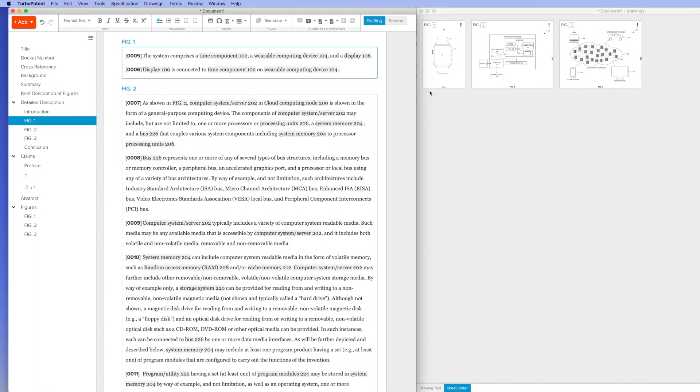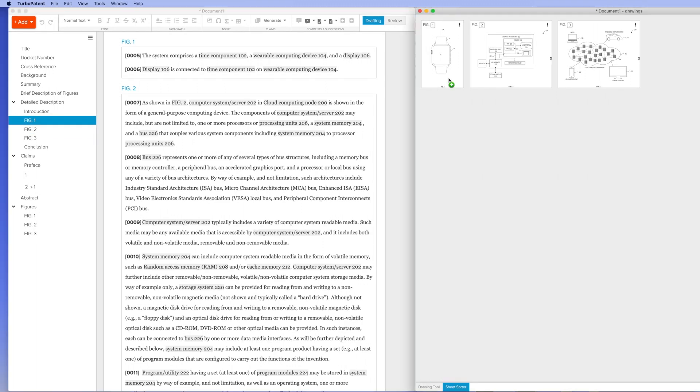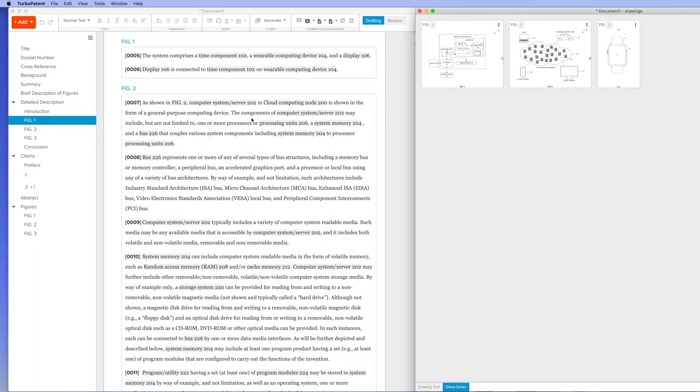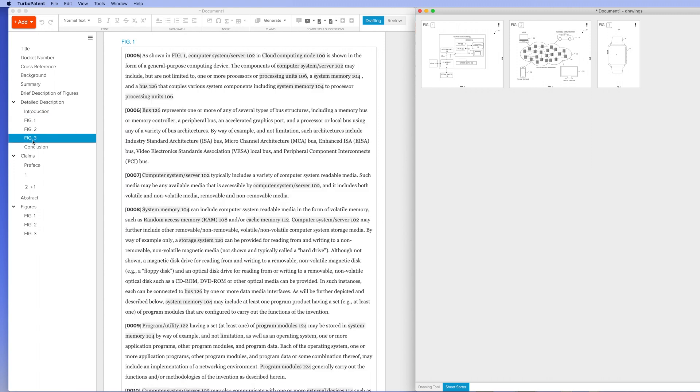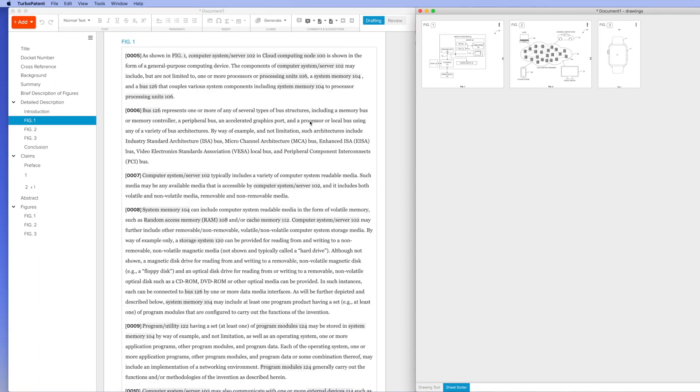Furthermore, if I want to reorder things, I can simply drag and drop and the system updates all of the numbering and figure numbers dynamically.